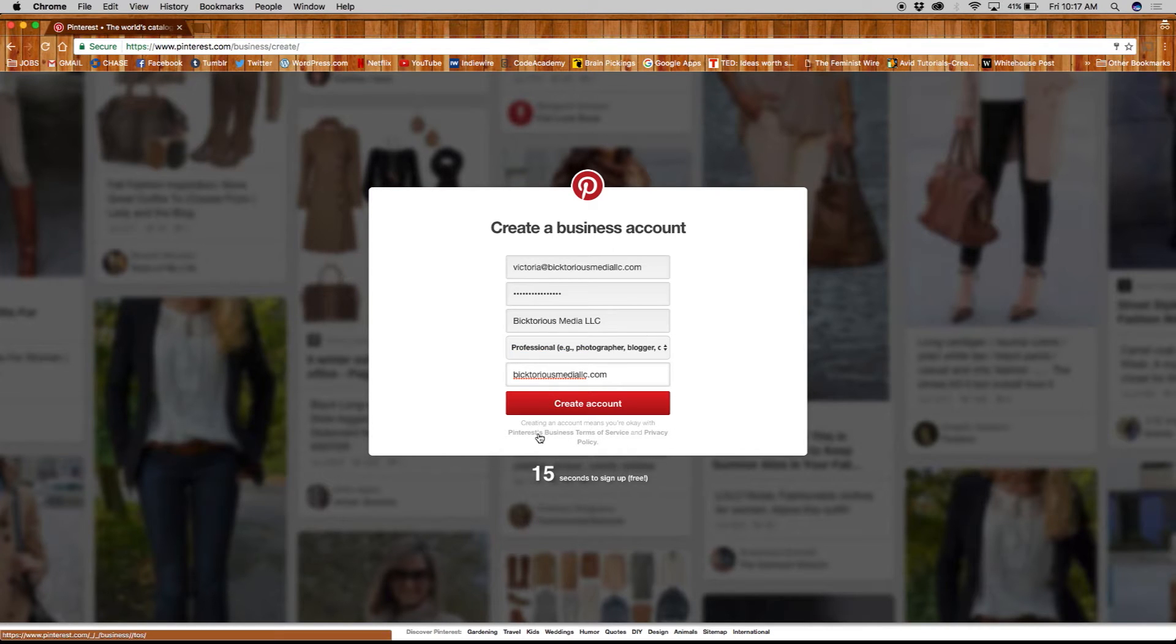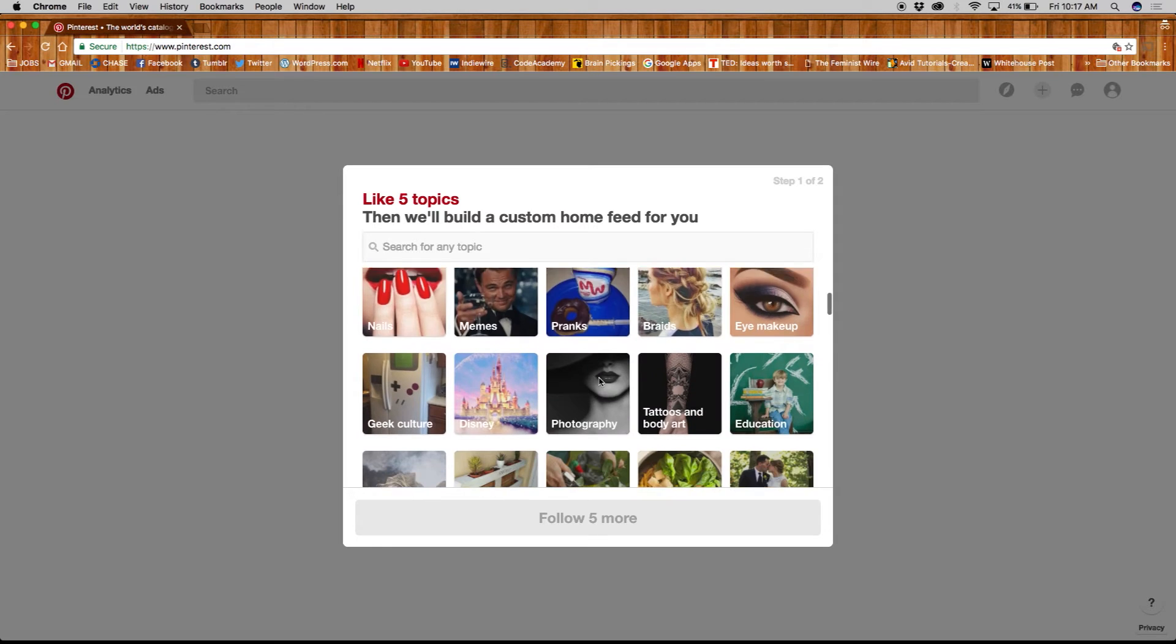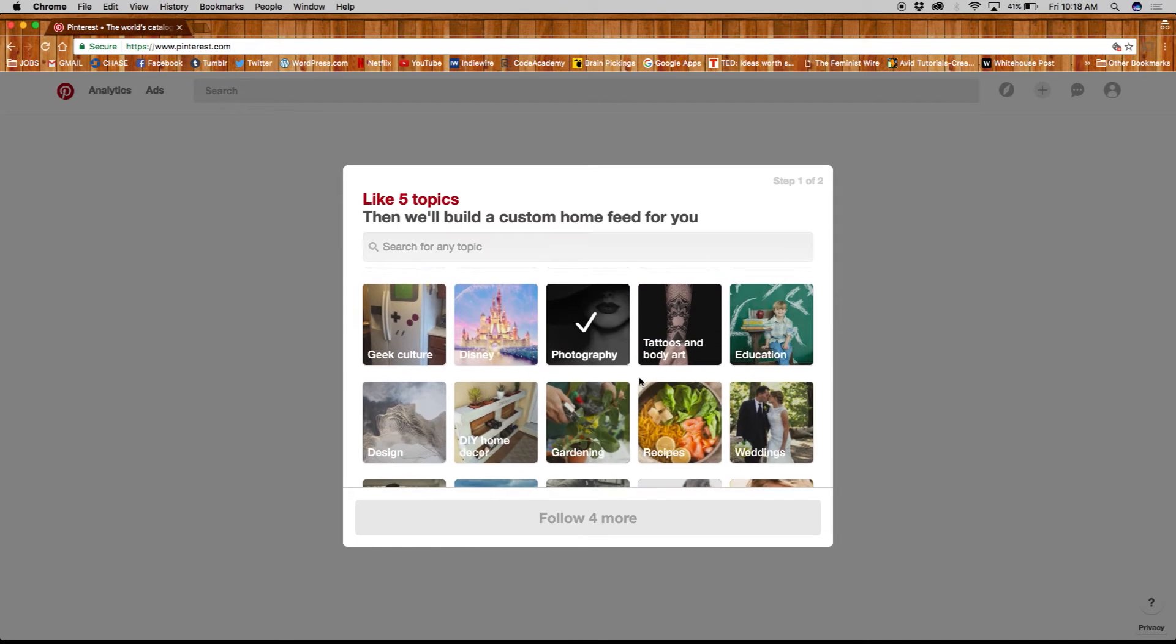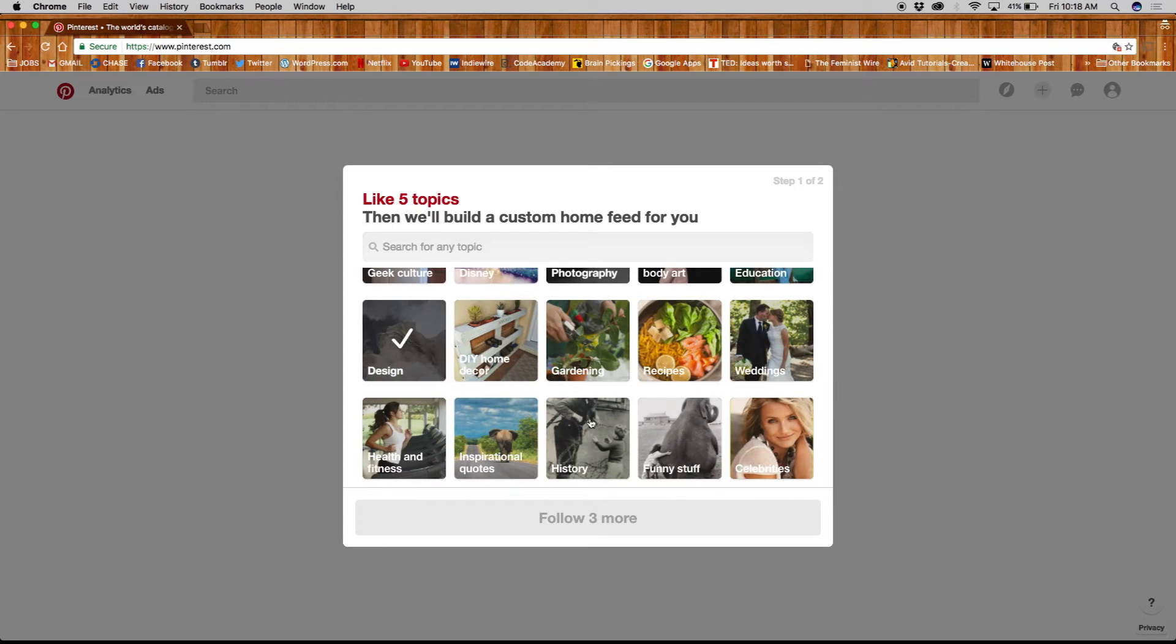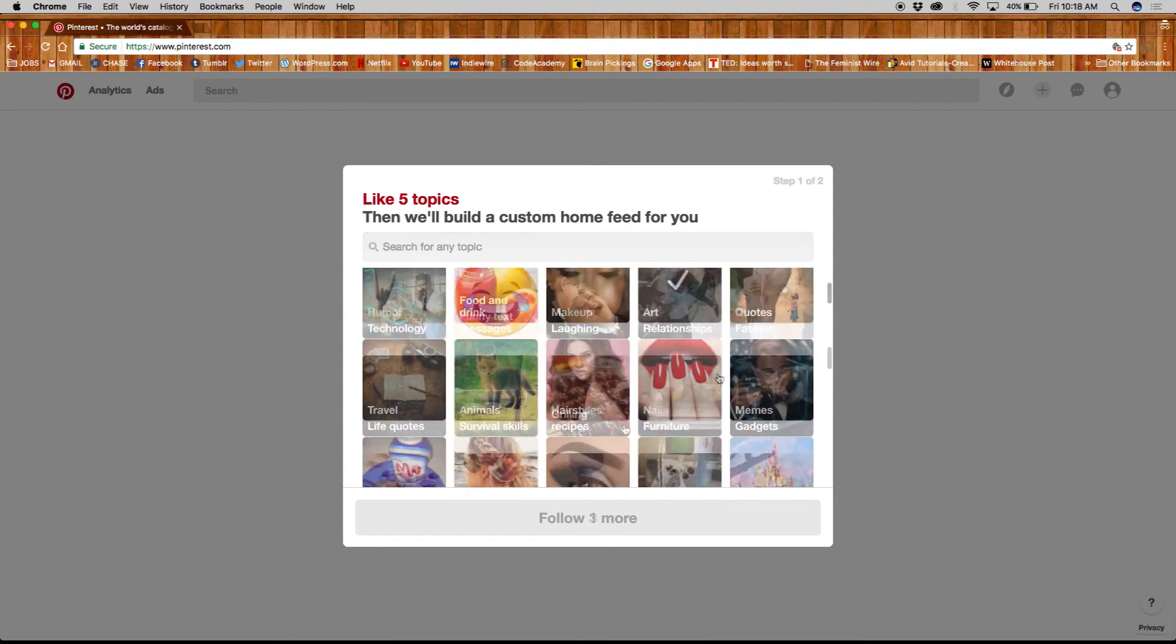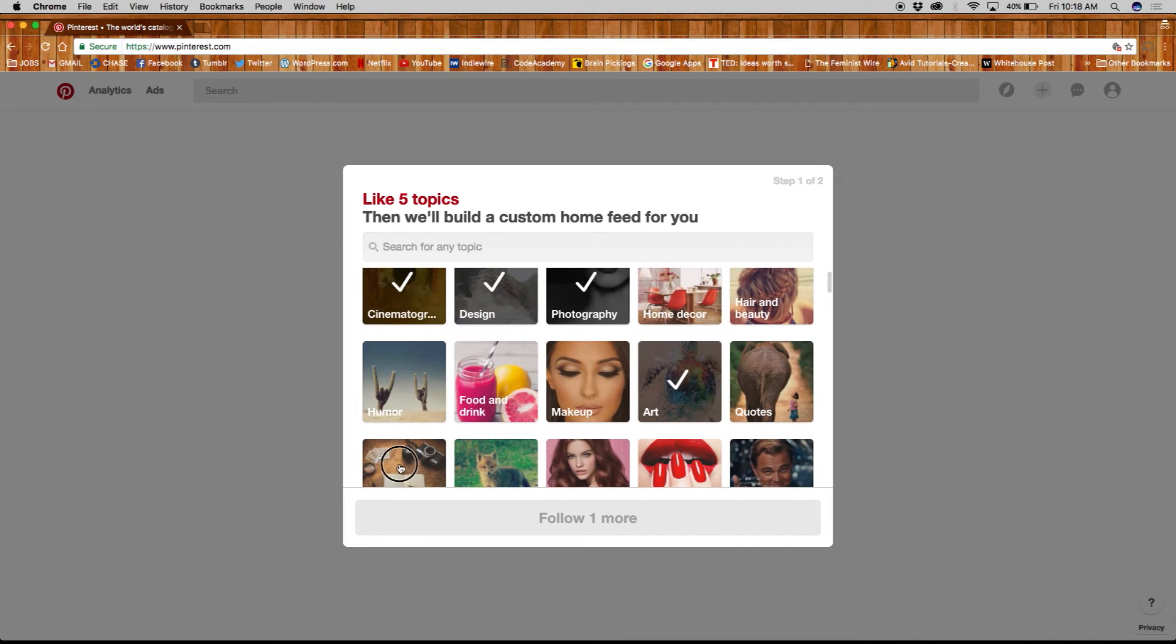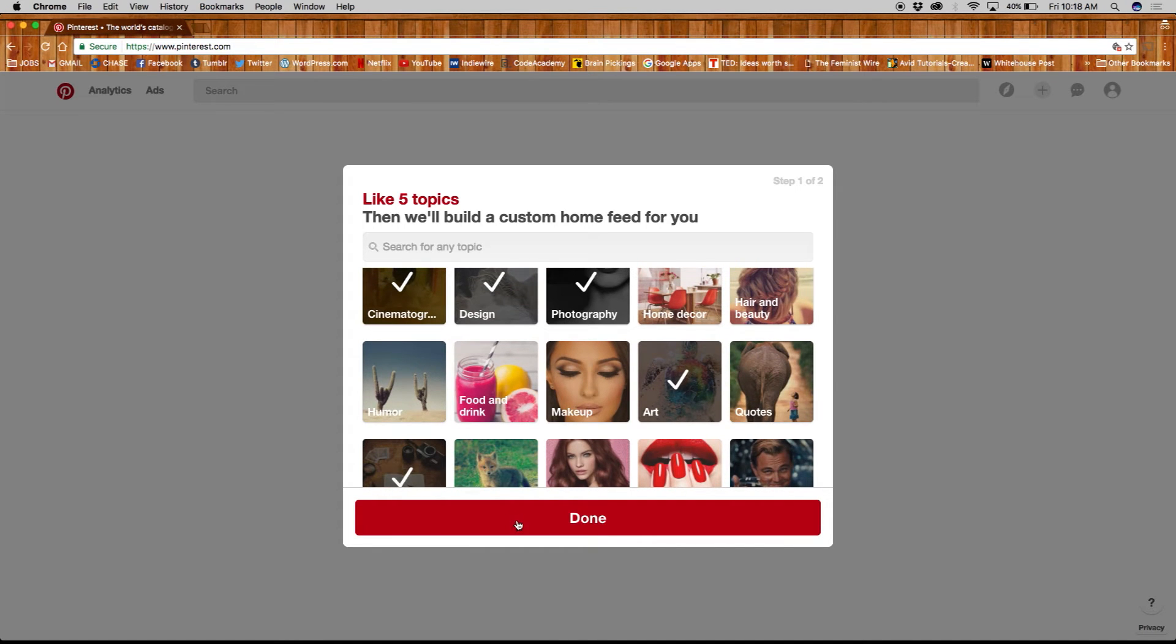When you're done, click on create account. Next, Pinterest will ask you to pick five topics that interest you in order to customize your home feed. You can either search for a topic or browse through all of them and pick your five. When you're done, click continue.